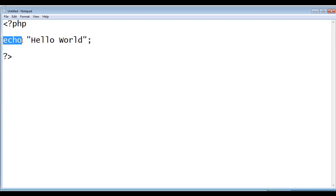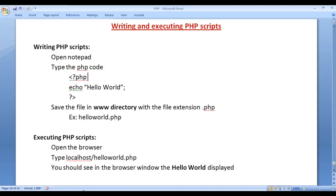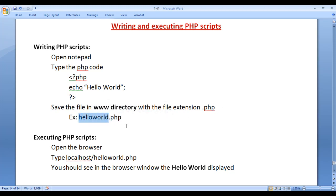Echo is responsible for displaying the given value in the browser window, so it displays — or echoes — hello world in the browser window. Next we need to save the file. Save the file in the www directory with the file extension .php, for example hello_world.php. You can give any file name, but you should not forget to save it with the file extension .php. All PHP files are stored in the www directory for execution.